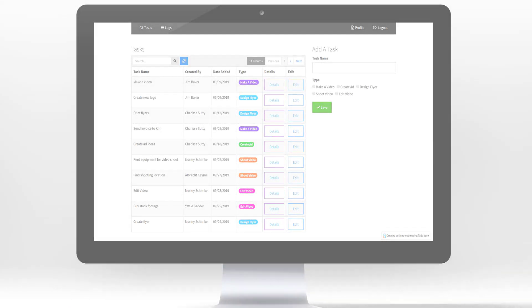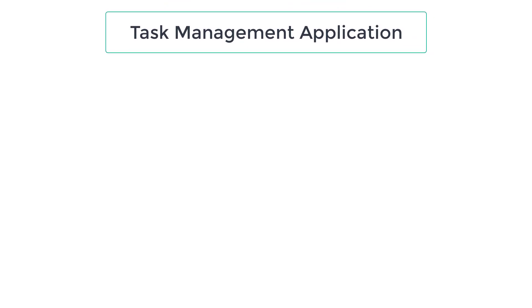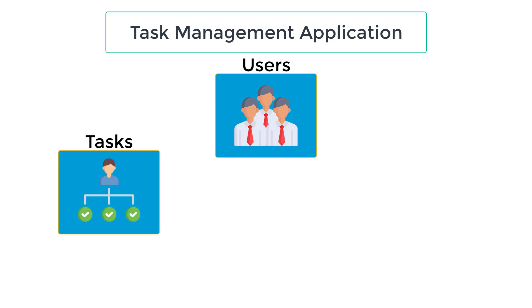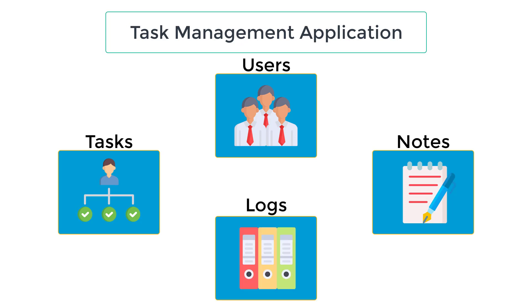In our task management app, we have four tables. Users, which will be the table we store our users who will log into the application, tasks to hold all our jobs, notes to track additional notes and comments relating to each job, and logs for logging and tracking certain changes in the app.